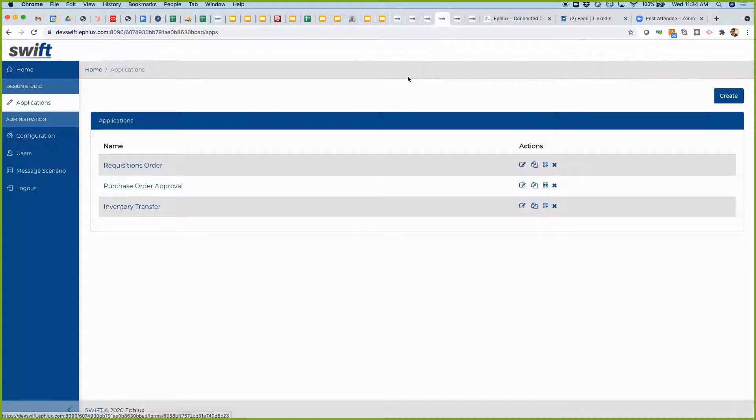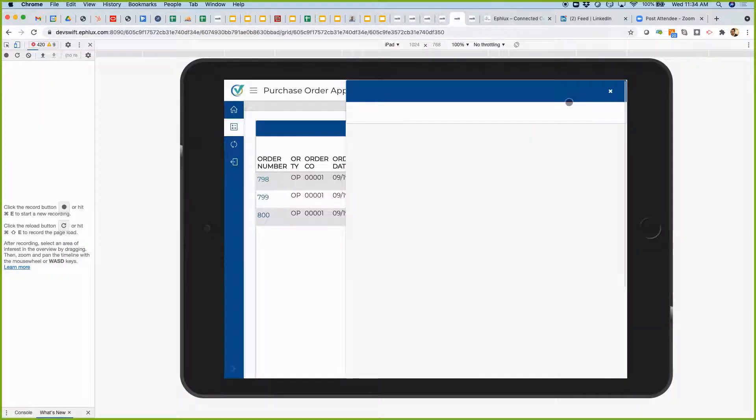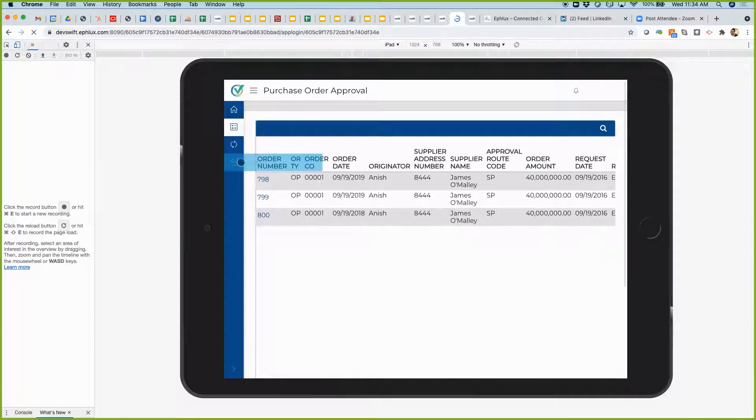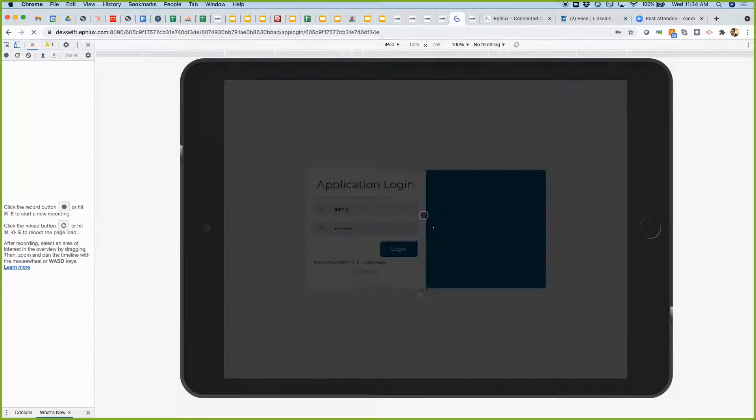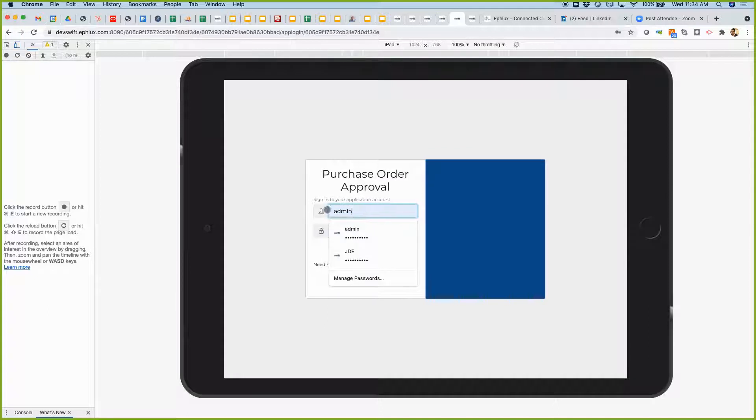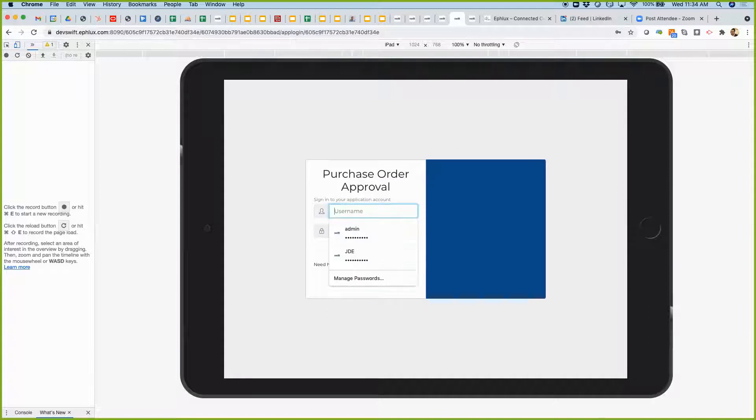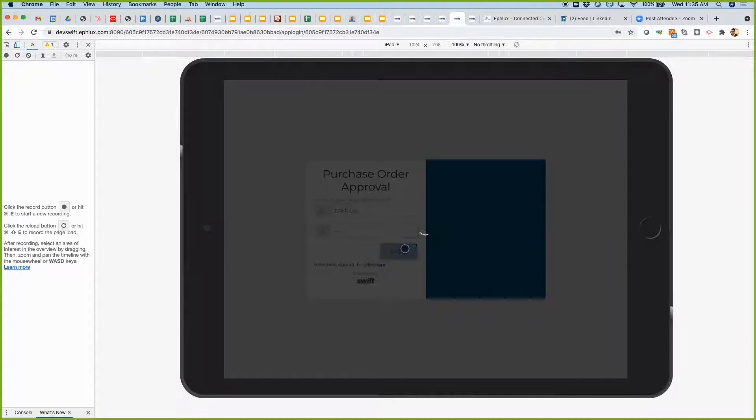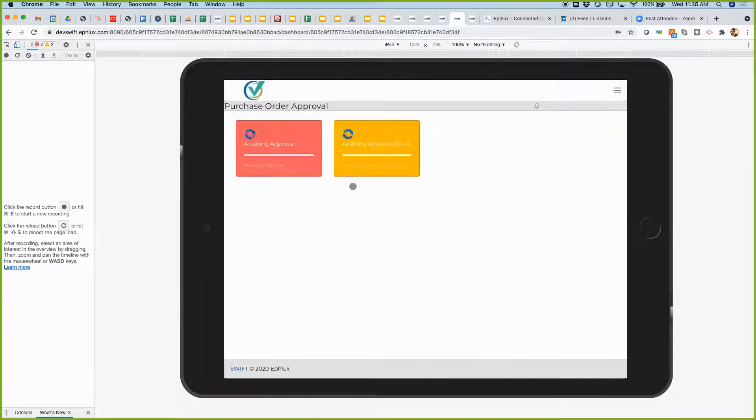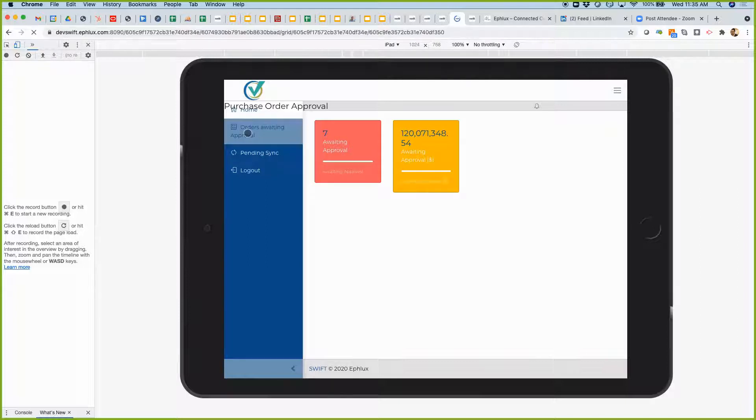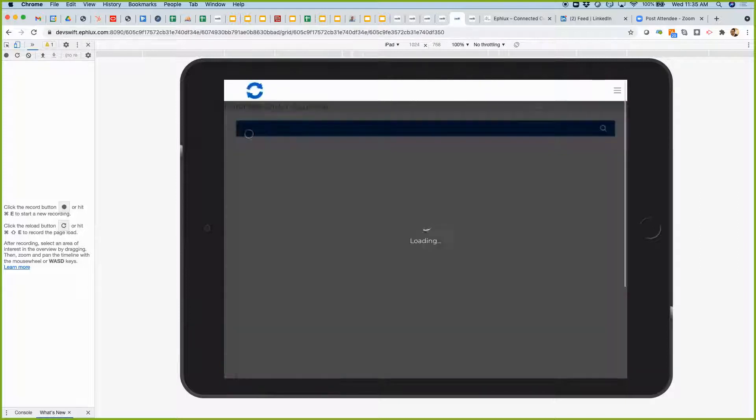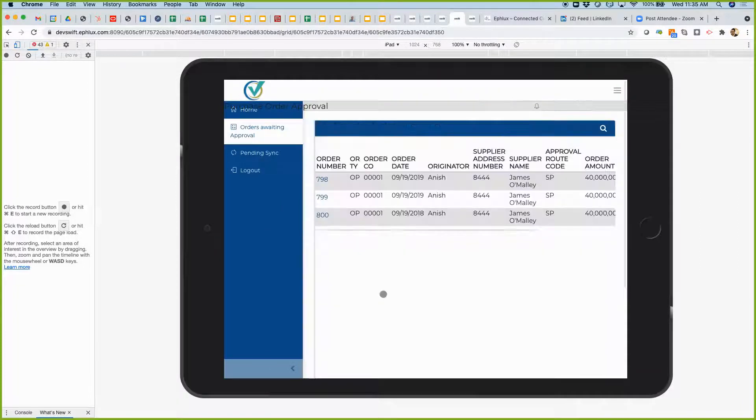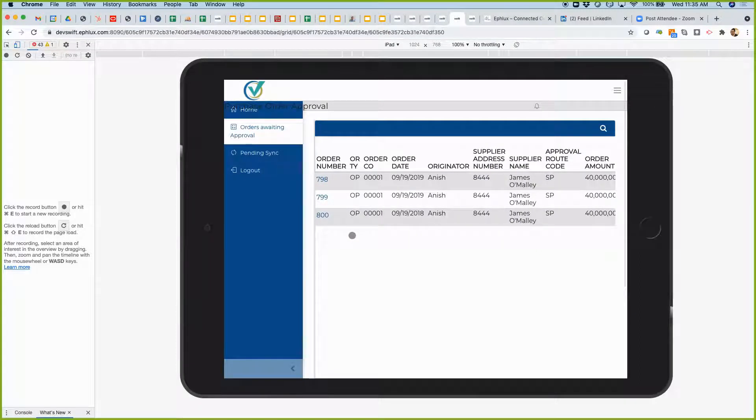So, we've got the purchase order approval app. Let me show you how this looks first. Let me log in first. I'm going to log in as a user who is responsible for approving the purchase orders. As I login, I've got a dashboard with some orders awaiting approval. For now, we've got three here that are awaiting approval.